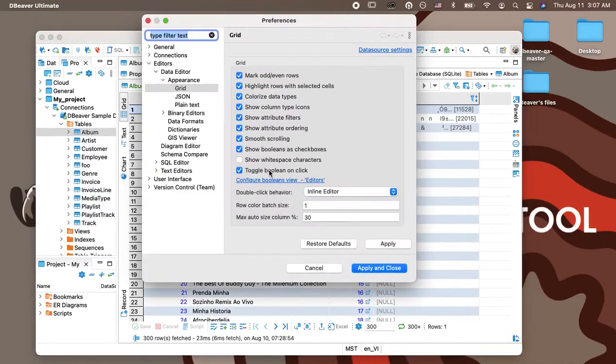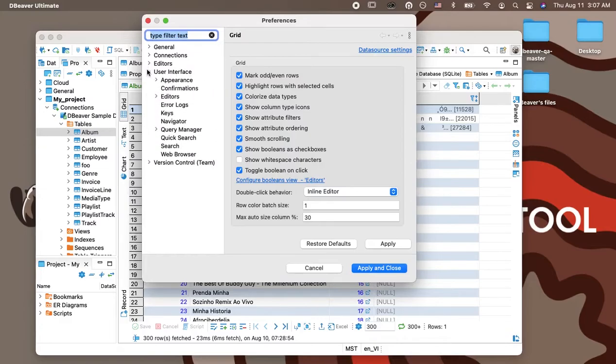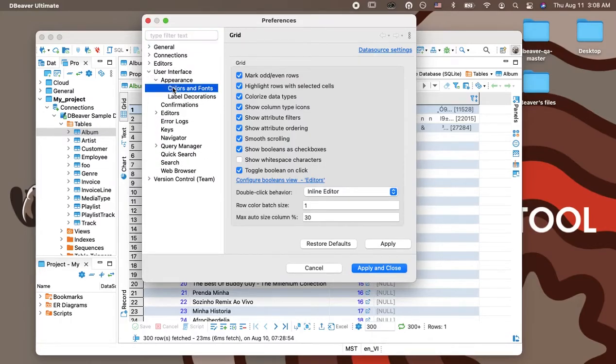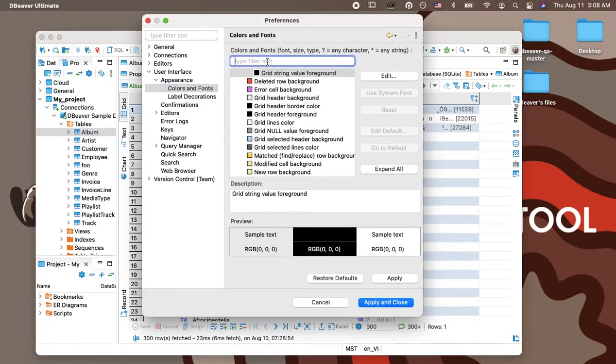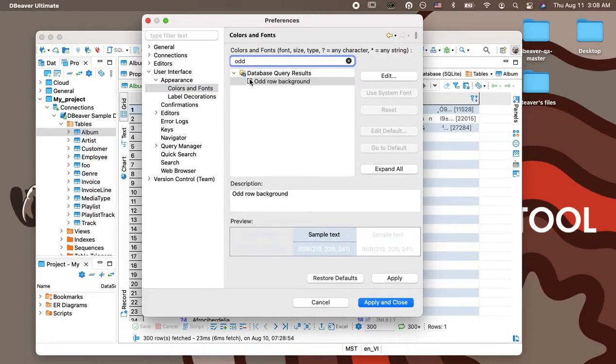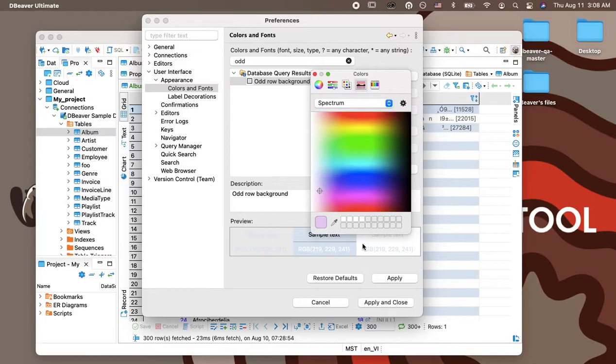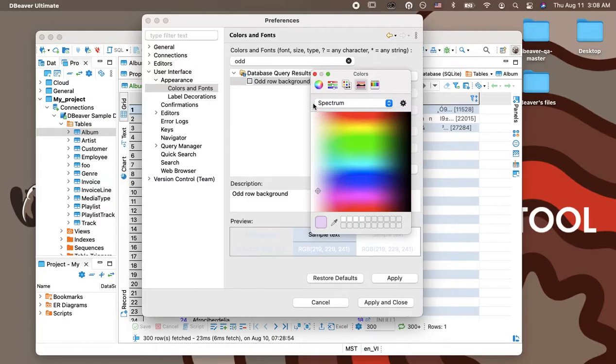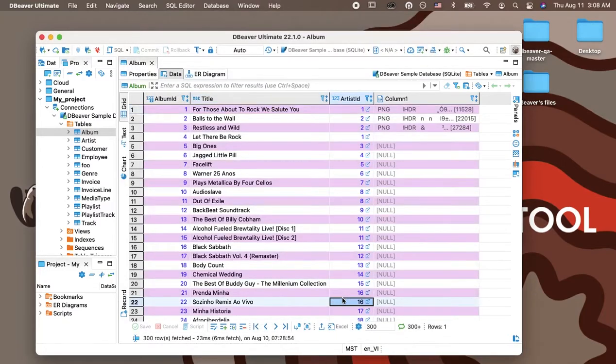you need to go to Preferences, User Interface, Appearance, Colors, and Fonts. In a folder called Database Query Results, you will find the item Odd Row Background. Double-click on it or select it and click on the Edit button. Now, you can choose from a set of colors or use the palette to set your custom color. Click the Apply and Close button, and you will immediately see the result in your data grid.